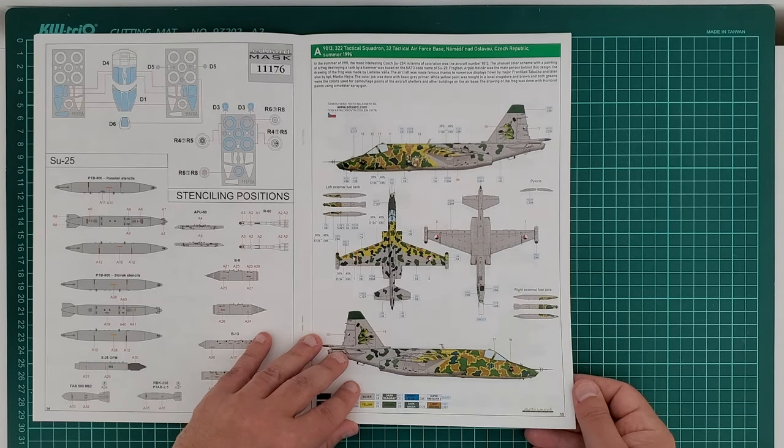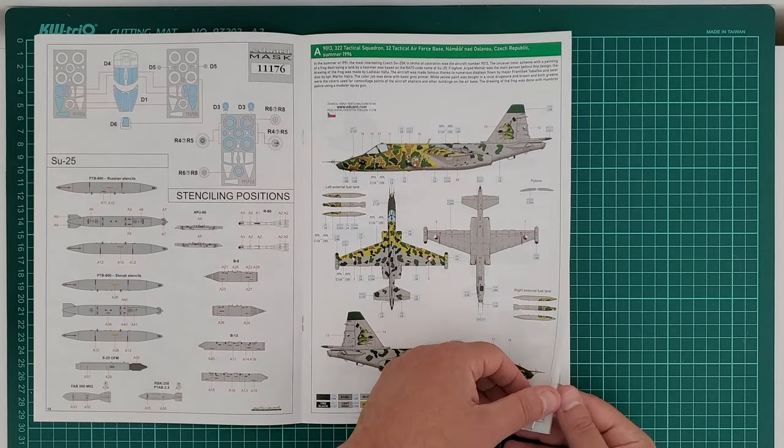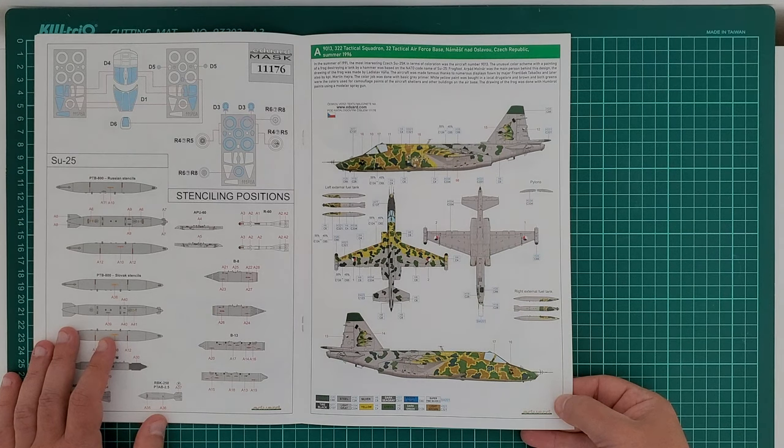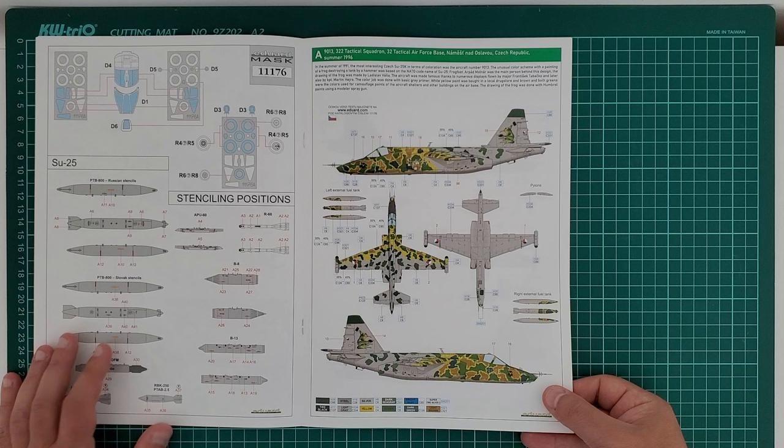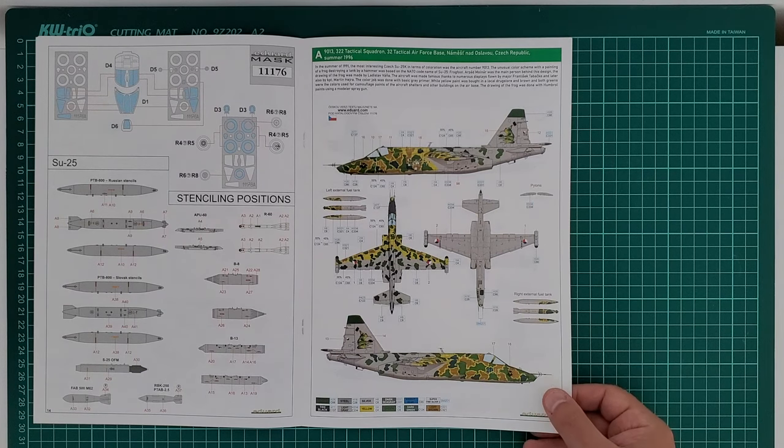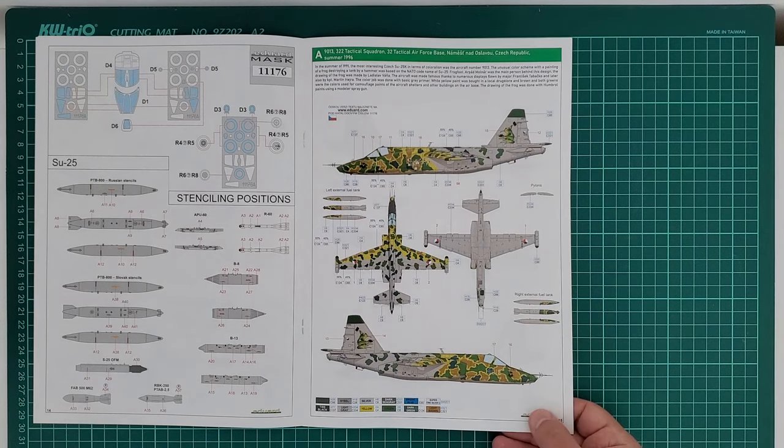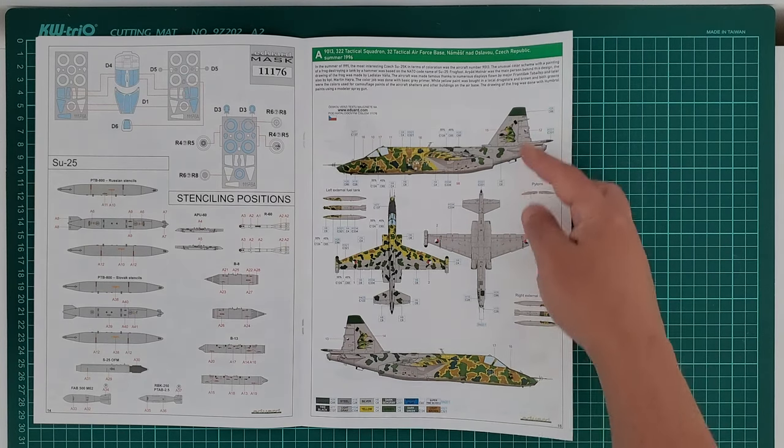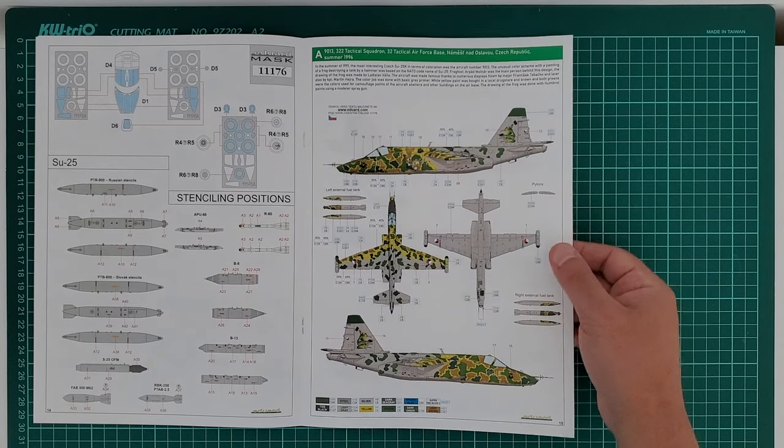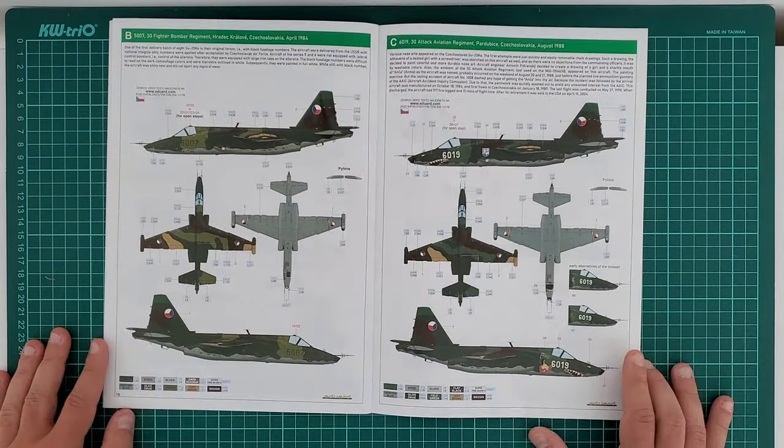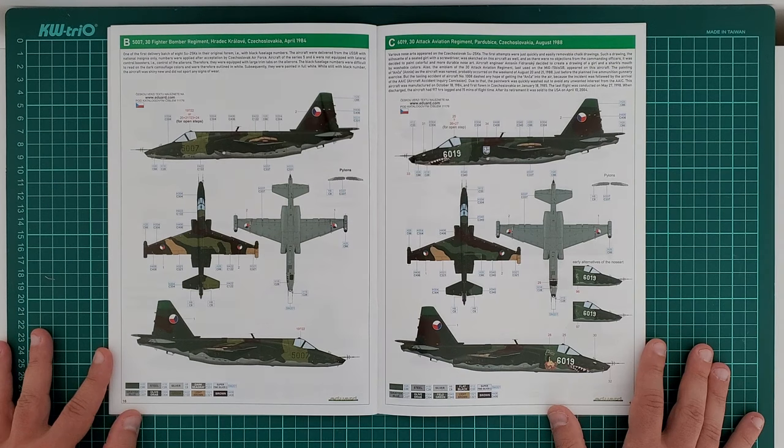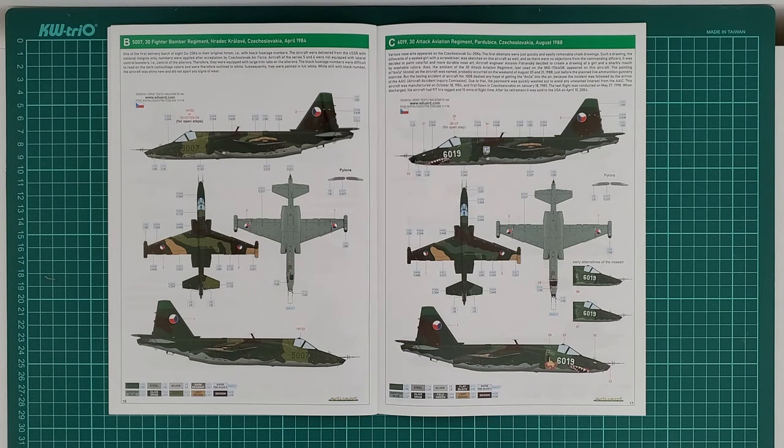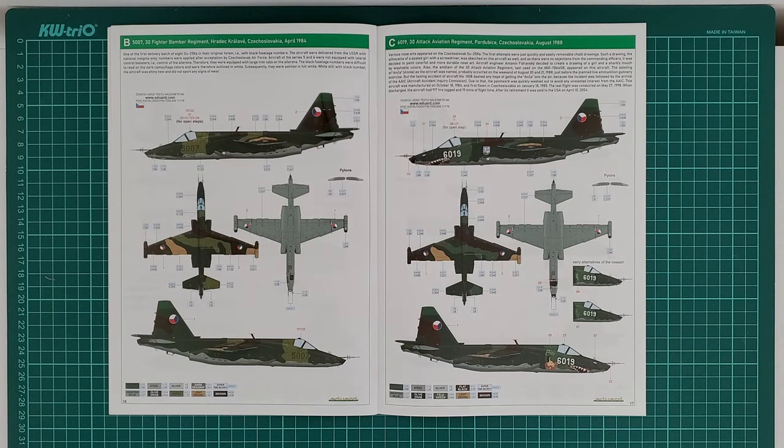Now we are getting to the important part: color schemes. This is a demo Su-25, the so-called Frog, the Czech Frog. That was a regular attender at the most 90s air shows around Europe. That was post-Soviet era, post-communism. This is a lovely paint scheme, the standard paint scheme of the initial Su-25 delivered in Czechoslovakia, the first country from the Warsaw Pact that got the new twin-engine jet.